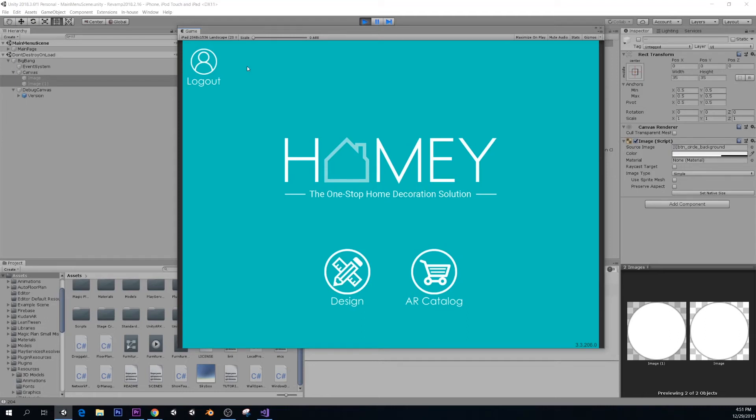Hello everyone, my name is Lucas and today I'll be showing you a video demo of an app called Homey that I worked at when I was working at a startup company in Hong Kong.